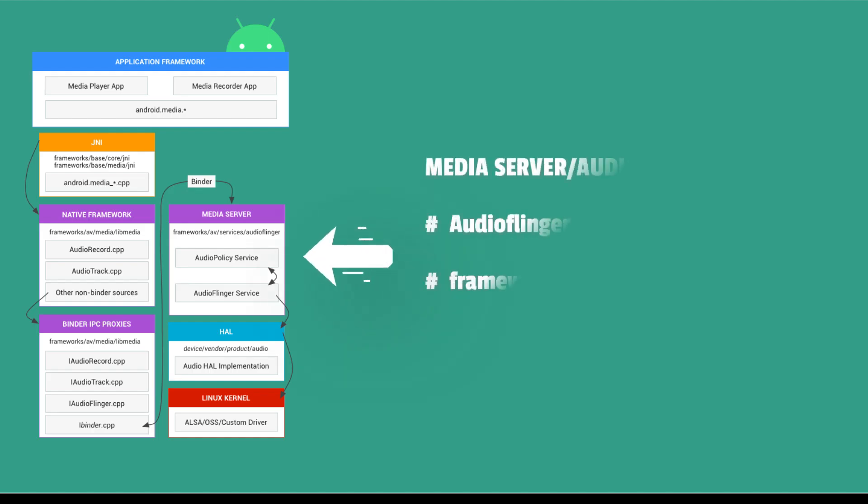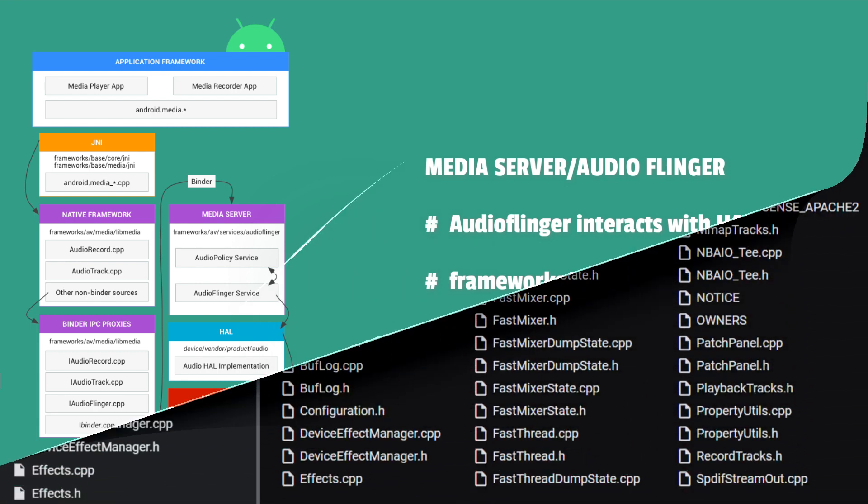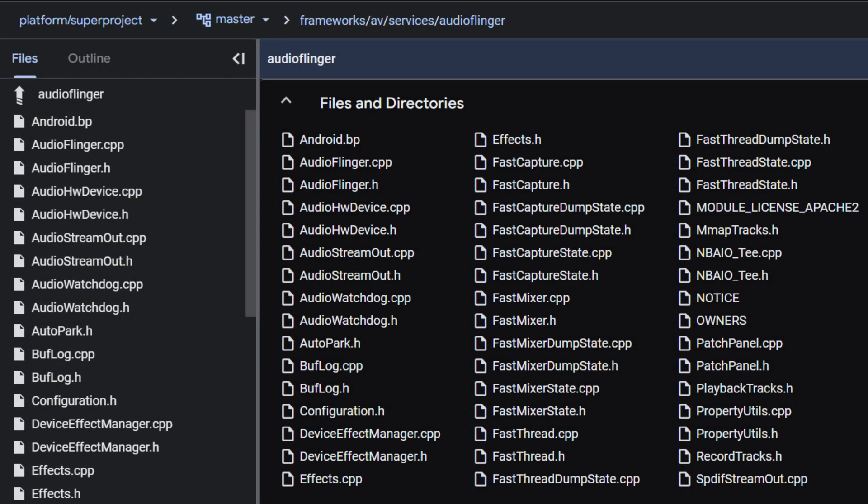The media server contains audio services, which are the actual code that interacts with HAL implementation. The media server is located in frameworks, AV, Services, AudioFlinger.